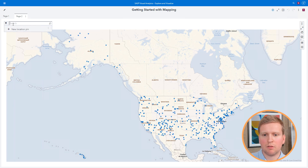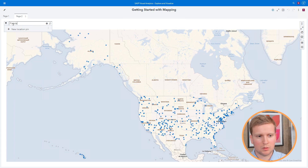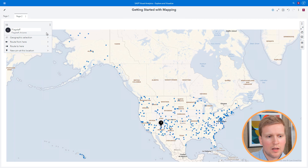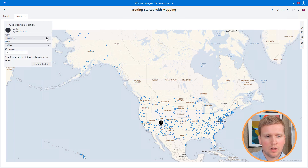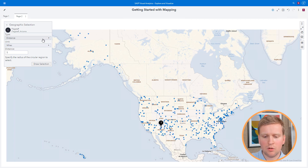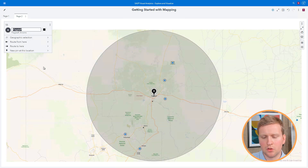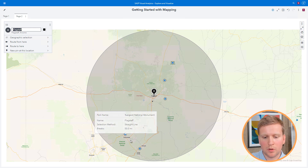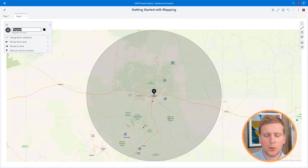I'm going to be visiting Flagstaff, Arizona, so I'll type Flagstaff into the search bar and hit Search. I'll click on the first result for Flagstaff, Arizona, and then click on Geographic Selection. This will allow me to select all of the points within a particular radius of the pin. I know I don't really want to drive more than about 50 miles in any given day, so I'll set the distance to 50 and click Draw Selection. The map will zoom in and show me all of the points within 50 miles of Flagstaff, Arizona. I can see there are five national parks within 50 miles, and I can mouse over them to see more information — looks like I'll have a pretty busy few days in Arizona.